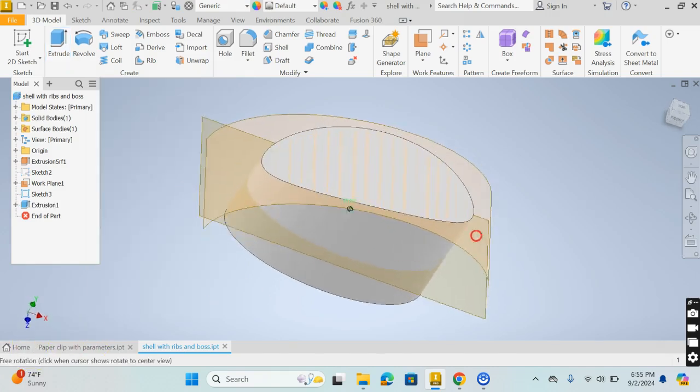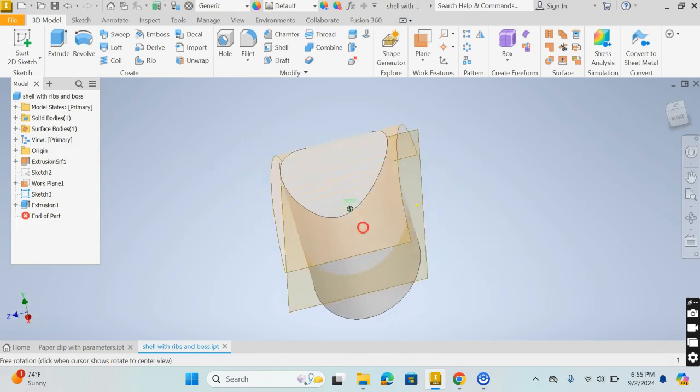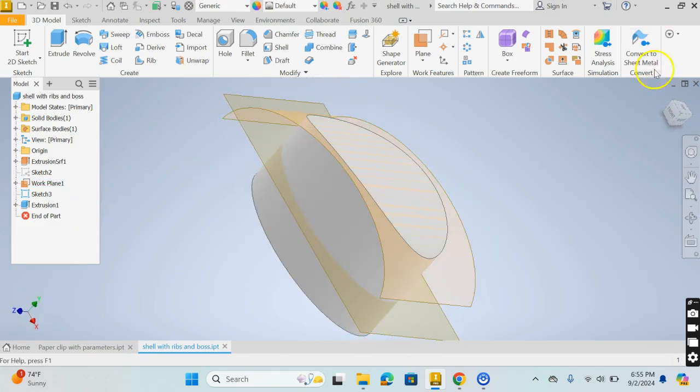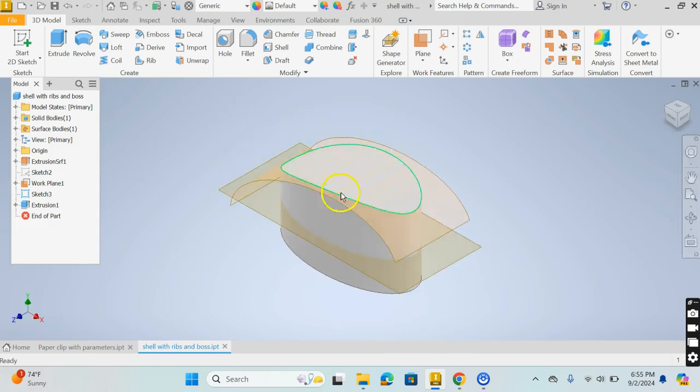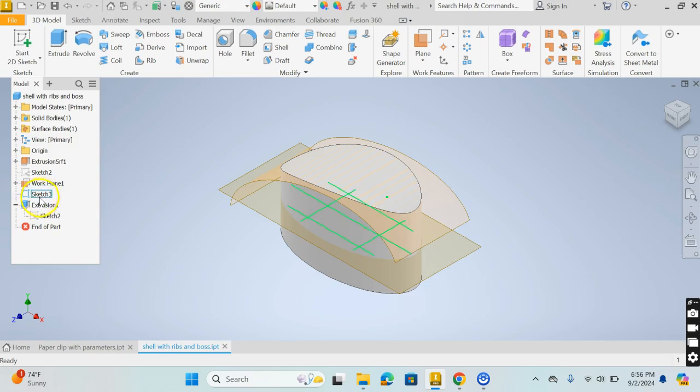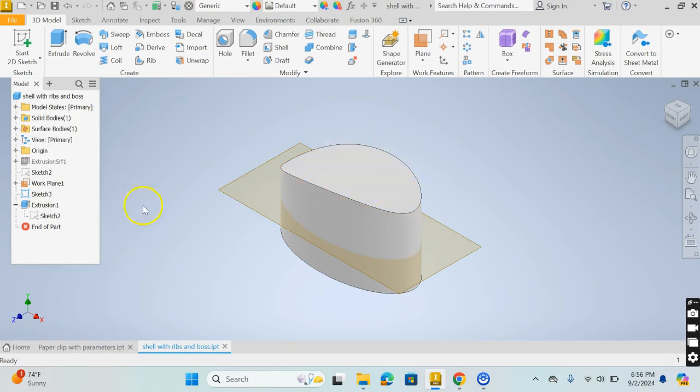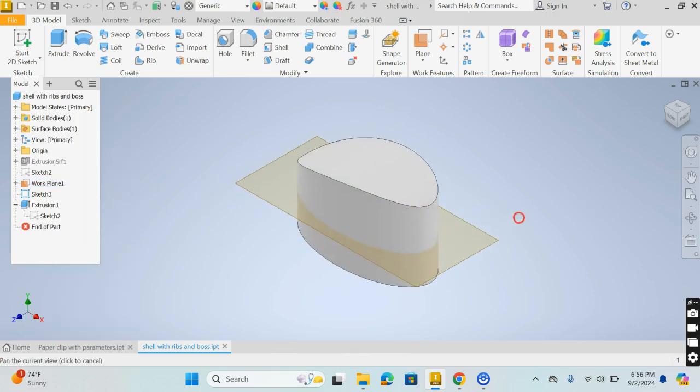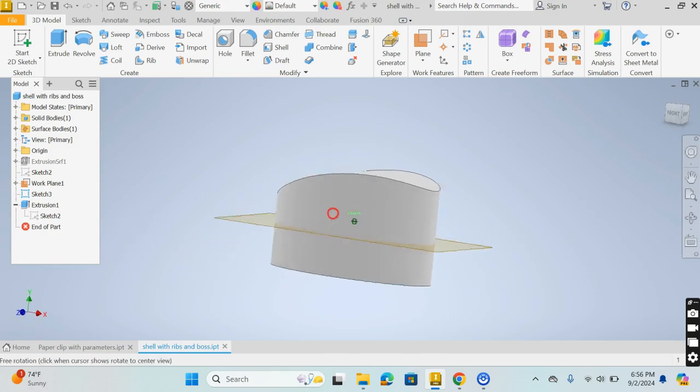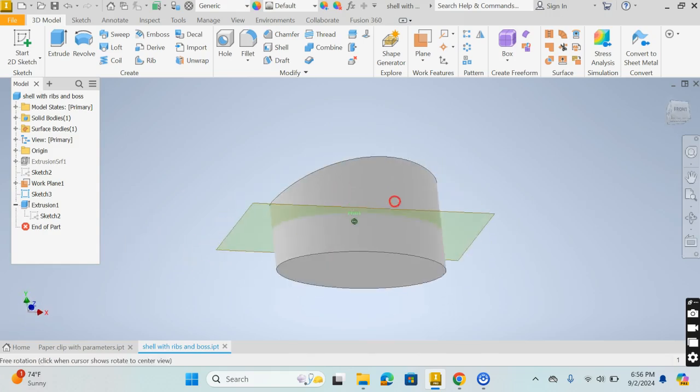Now this might be a little busy, might be a little too much information, so I can go ahead and hide this face. I can take the extrusion surface here, right click on that and uncheck visibility and it'll hide it. That way it doesn't show up in my window and I can see the solid a little bit bigger, a little bit better.